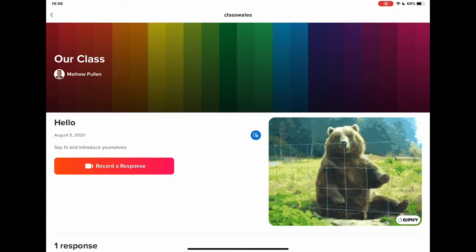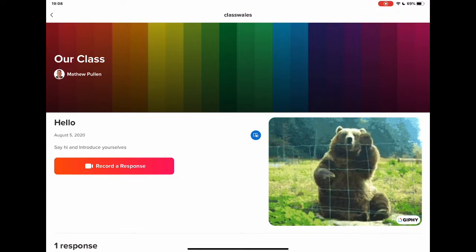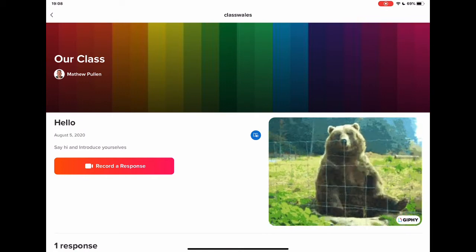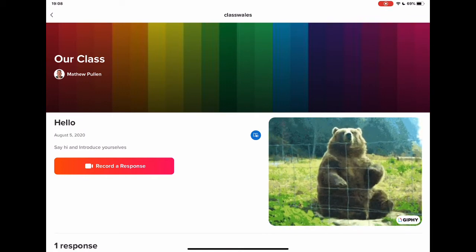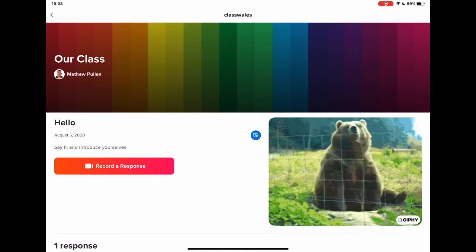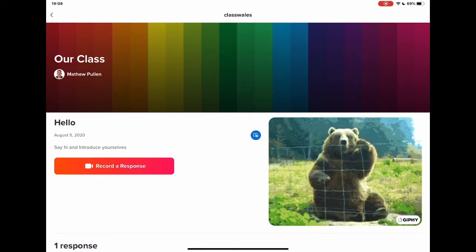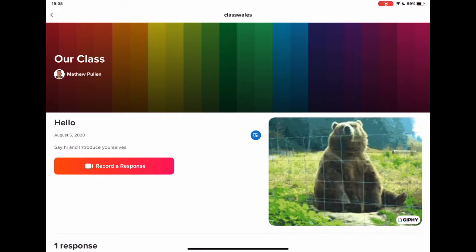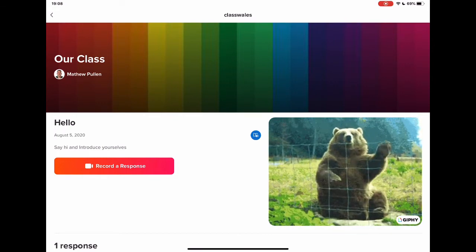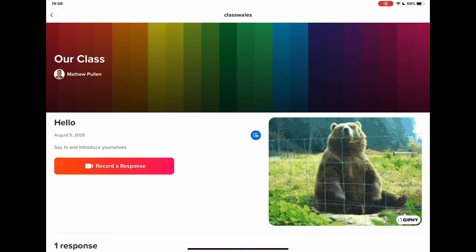If you've not used Flipgrid before, this is a great time to be getting into Flipgrid because it's just had an update and there are some really nice new features within the camera. If you have used it before, stay tuned to check out what some of those new features are.